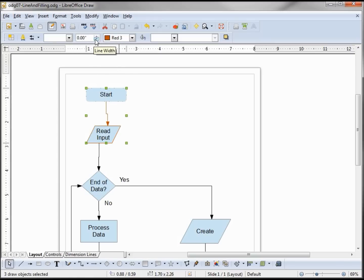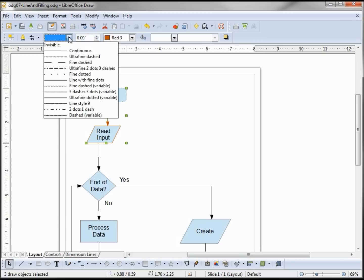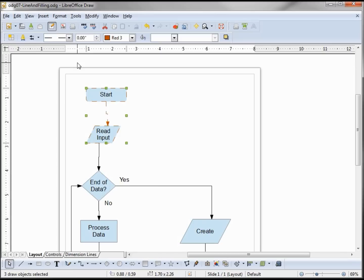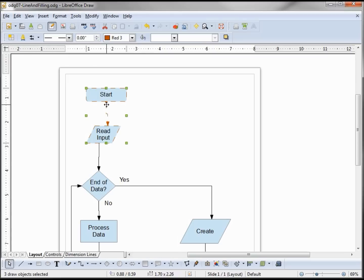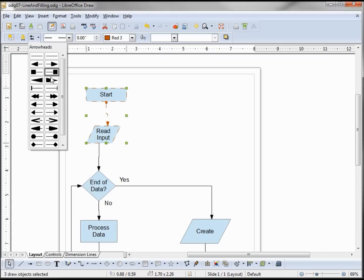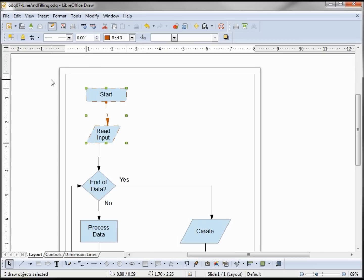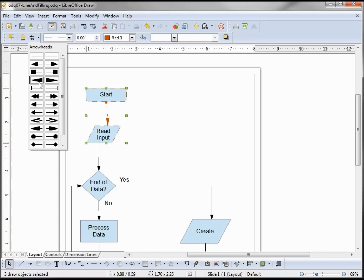We'll bring the line width down to zero and change the line style to fine dashed. Let's also change the arrow style — we'll make one side a square. We notice that's the back side, and on the front side we can change the arrow style as well.